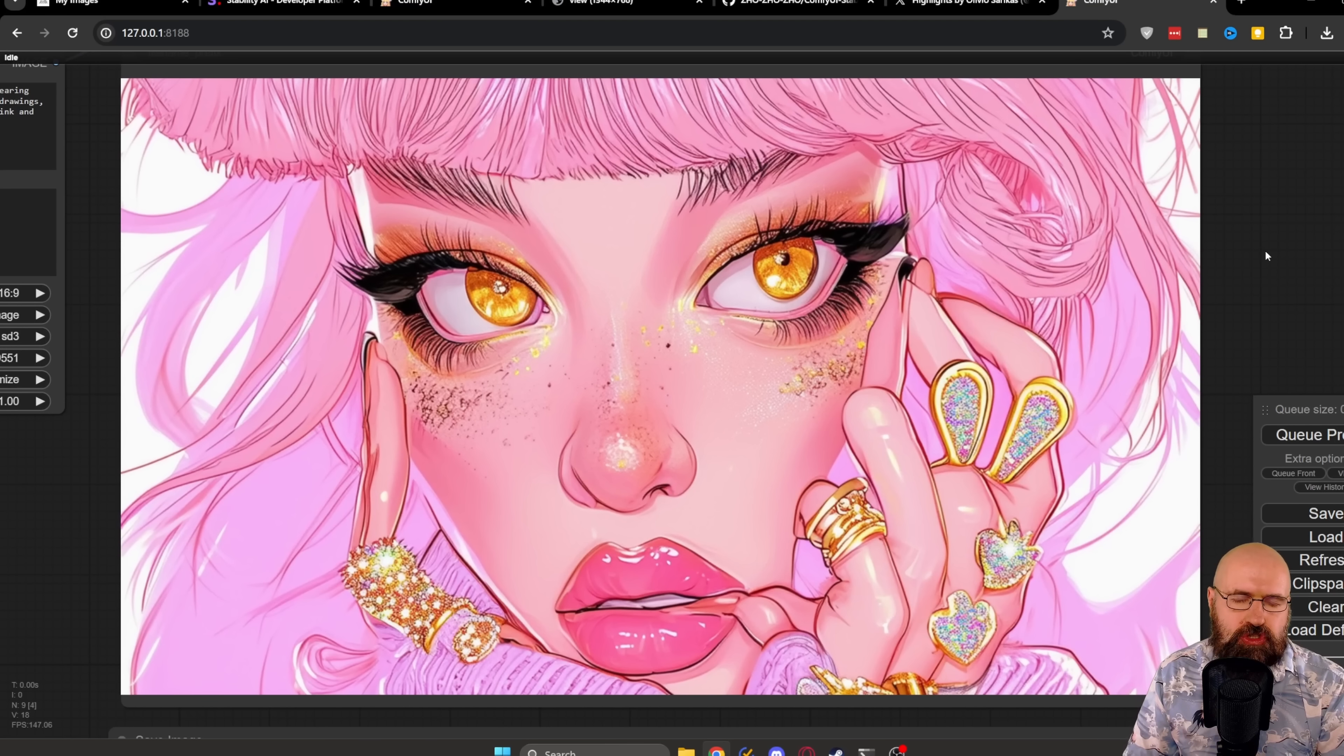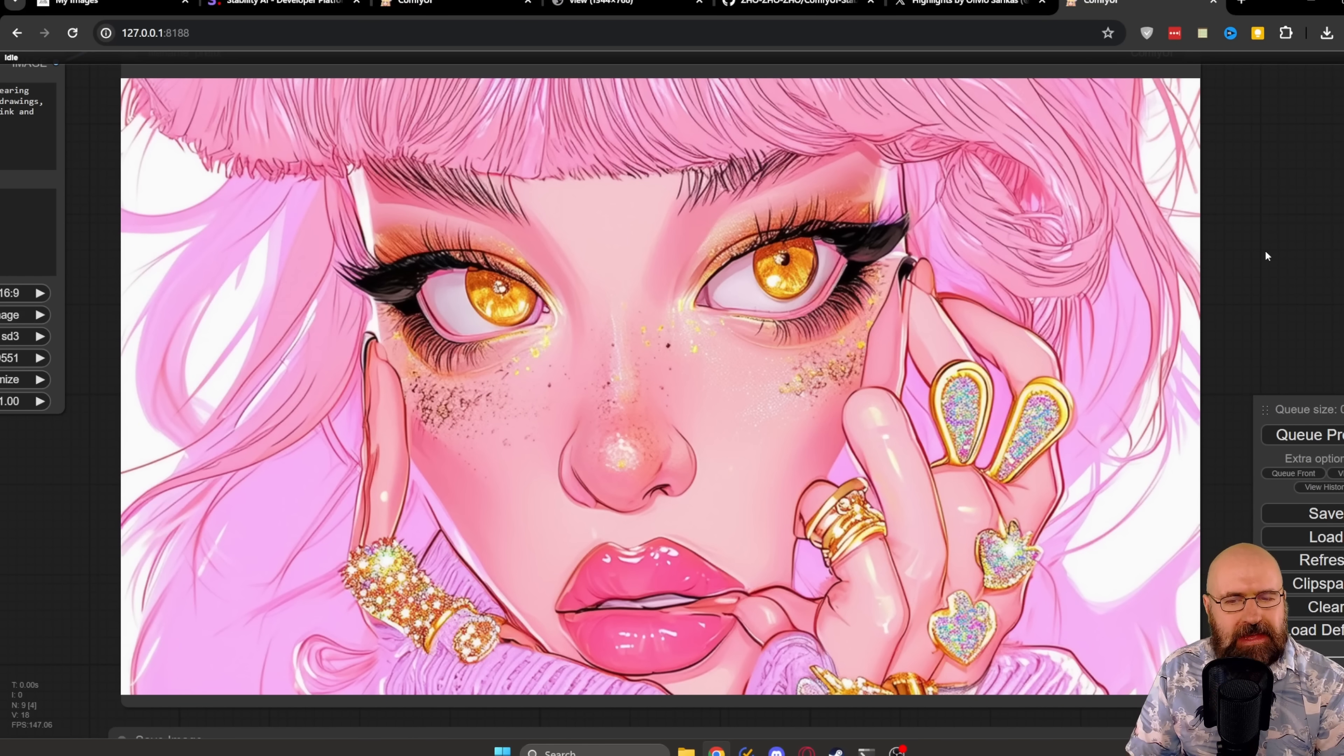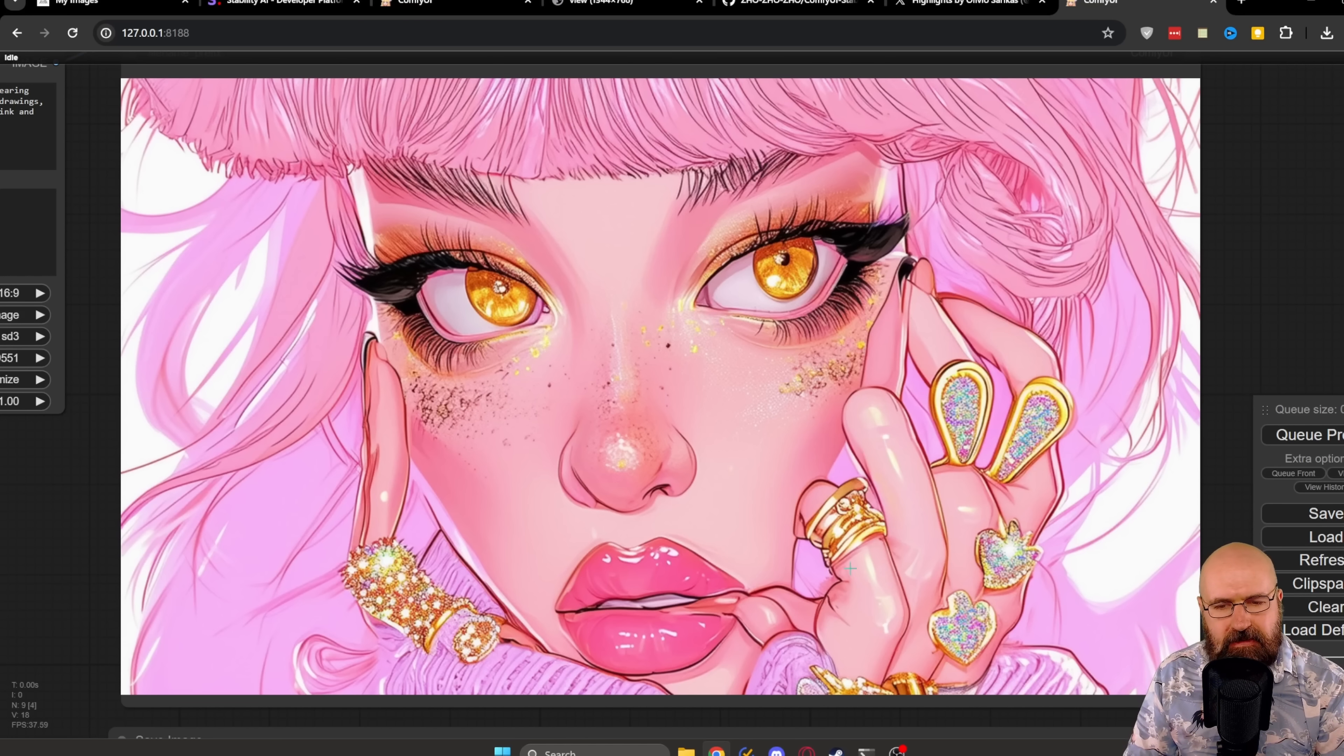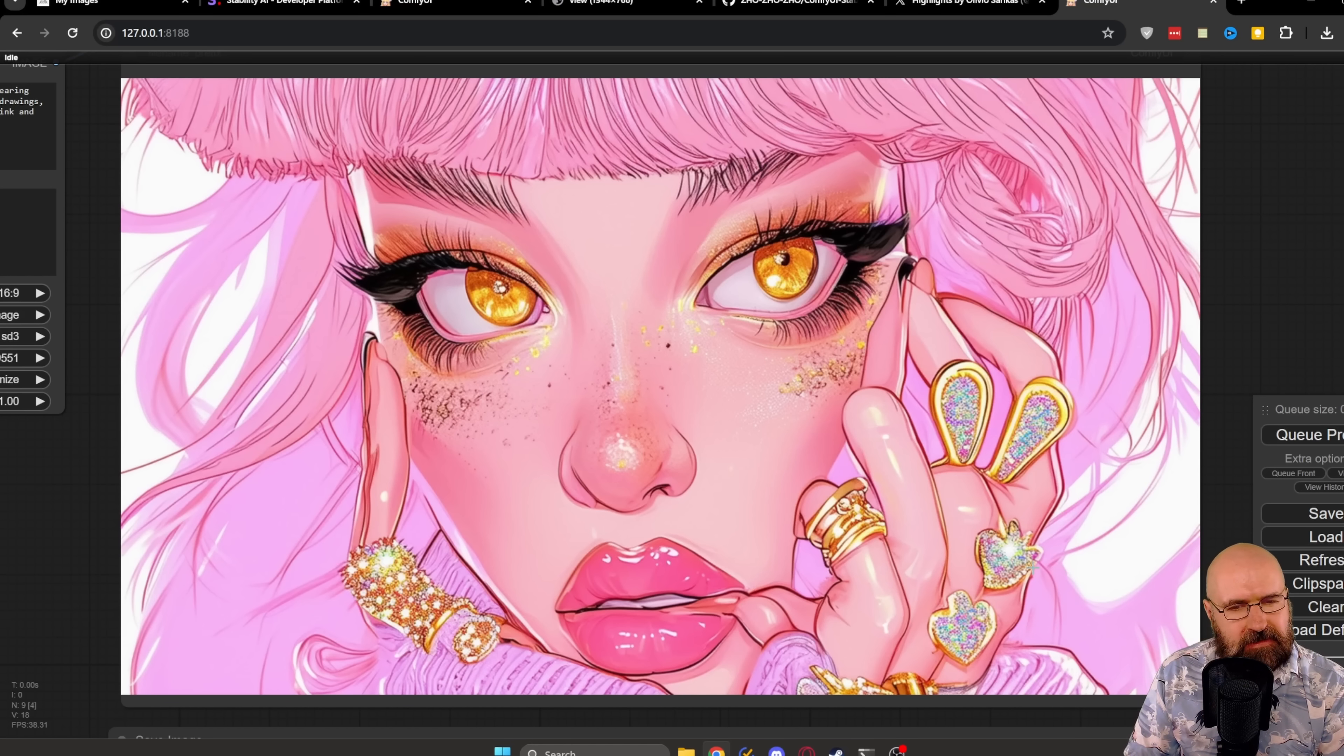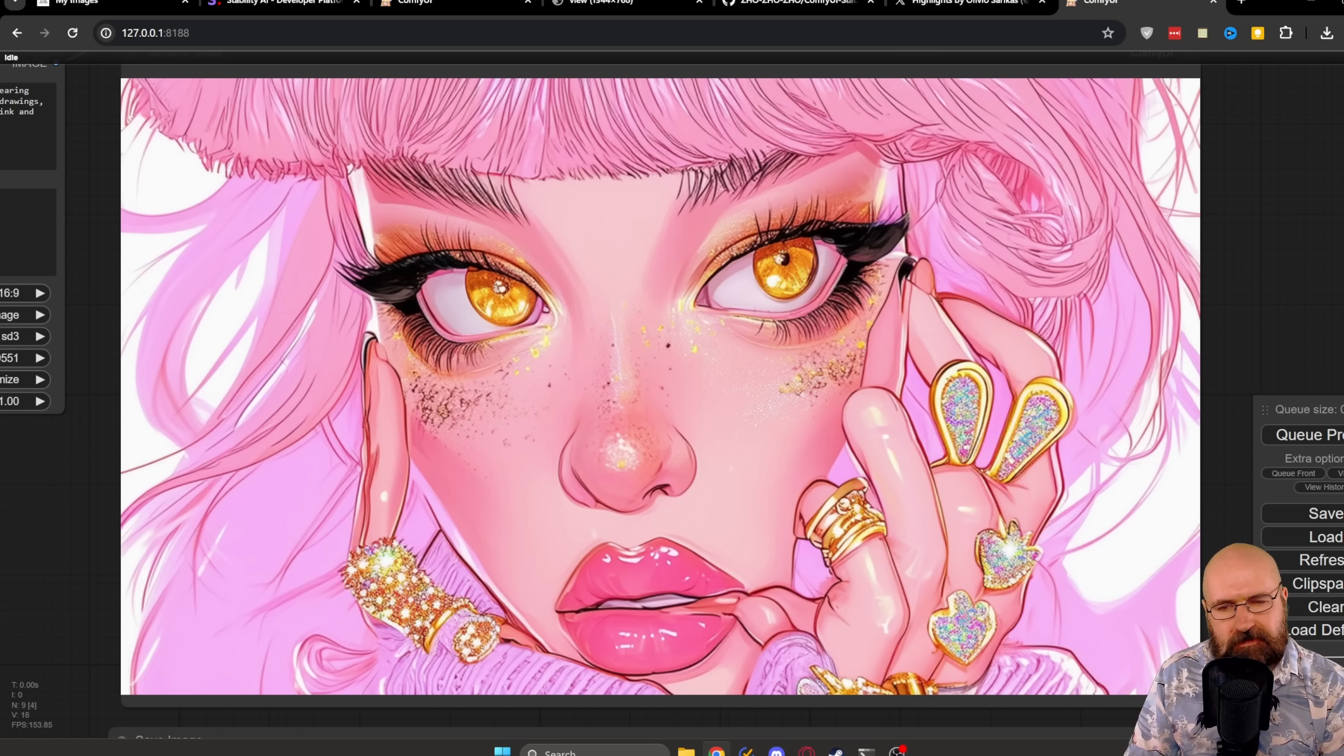Here we have the result from Stable Diffusion 3. I would say that result is pretty beautiful. Very nice face details. The hands here a little bit deformed in all kinds of ways, but overall the colors and the composition is very nice.